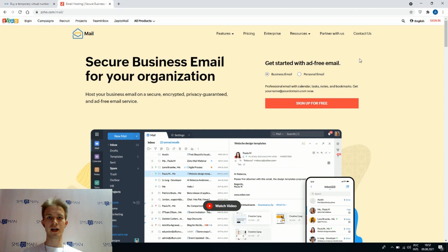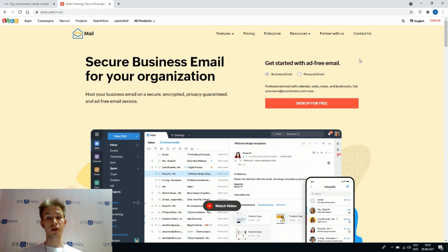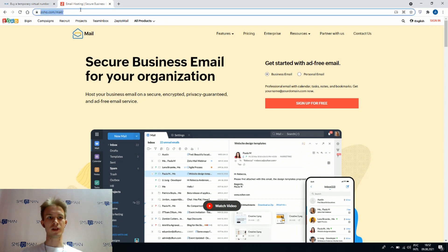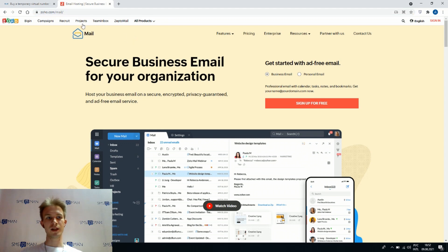Hello guys, today I will tell you how to sign up in Zoho mail without any phone number. Let's go to zoho.com/mail. It is the main site of Zoho mail. Here we can find the red button sign up for free.